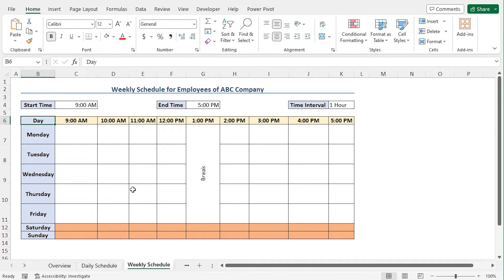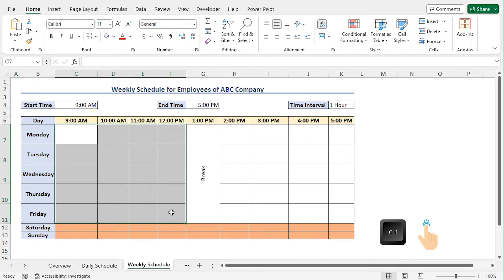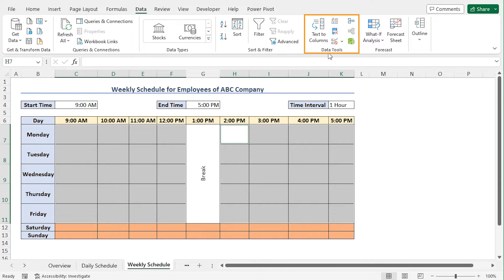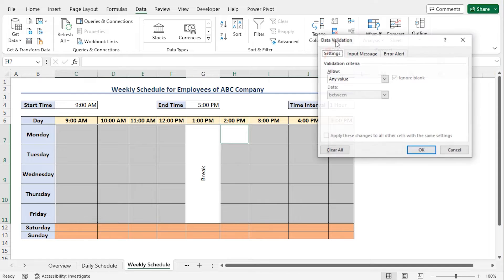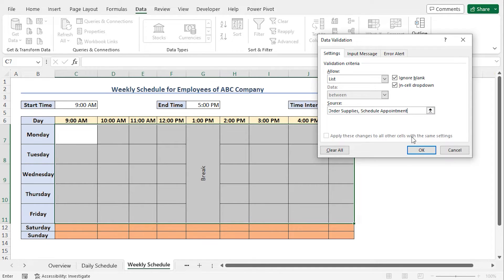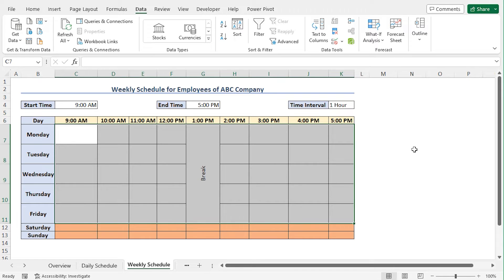So let me select the cells before the break time, press and hold the control key, and select the cells after the break time. Next move to the data tab. From the data tools section, click on data validation. The data validation window is open. In the settings tab, from the validation criteria, in the allow field, I'll create the list again. So click on this drop down icon and choose the option list. In the source field, I'll type the name of the tasks. As I have typed all the names, now click on OK to create the data validation. As a result, the data validation is applied.